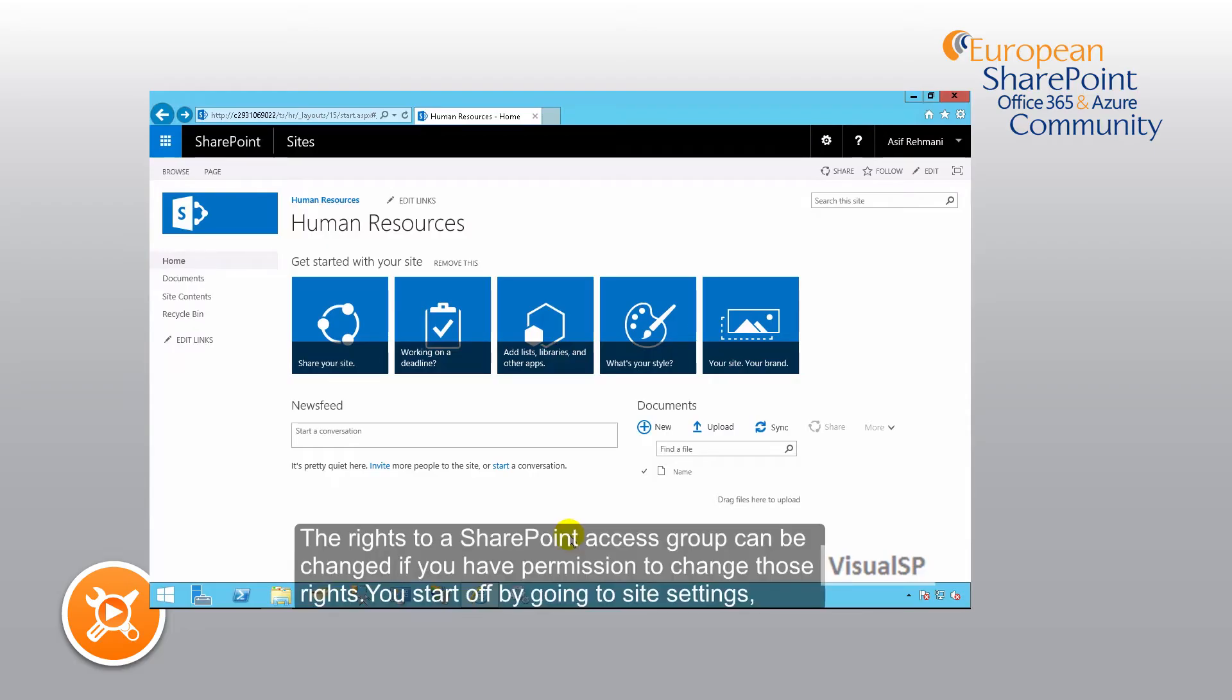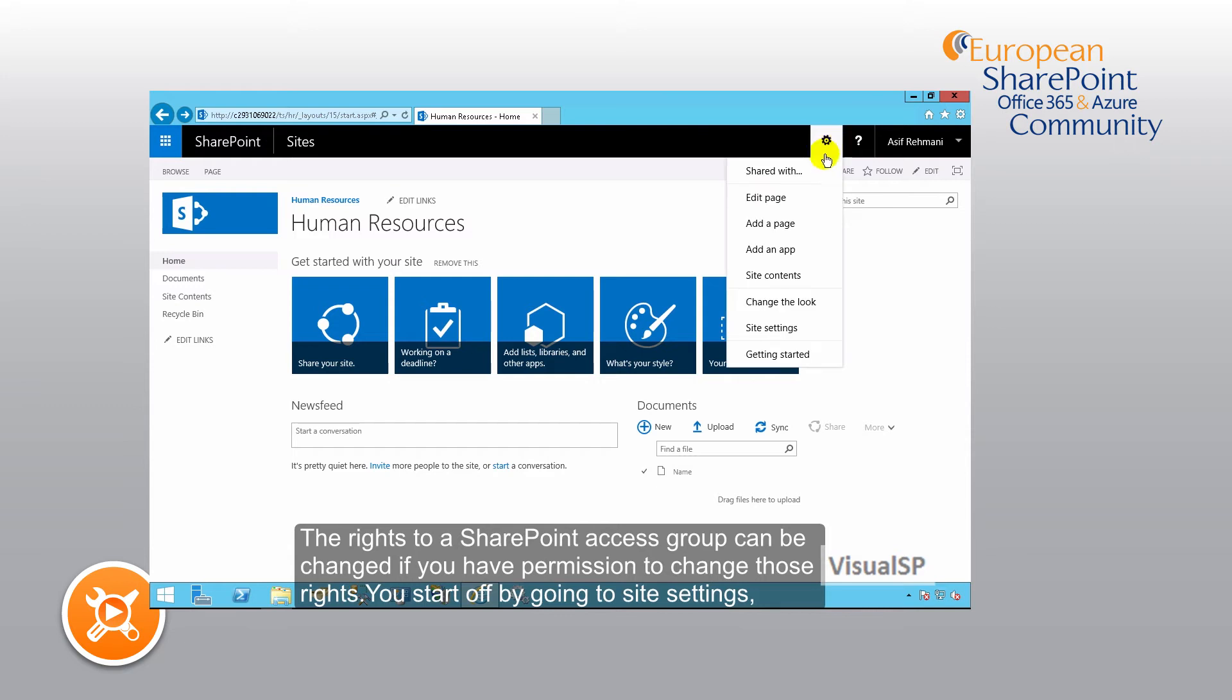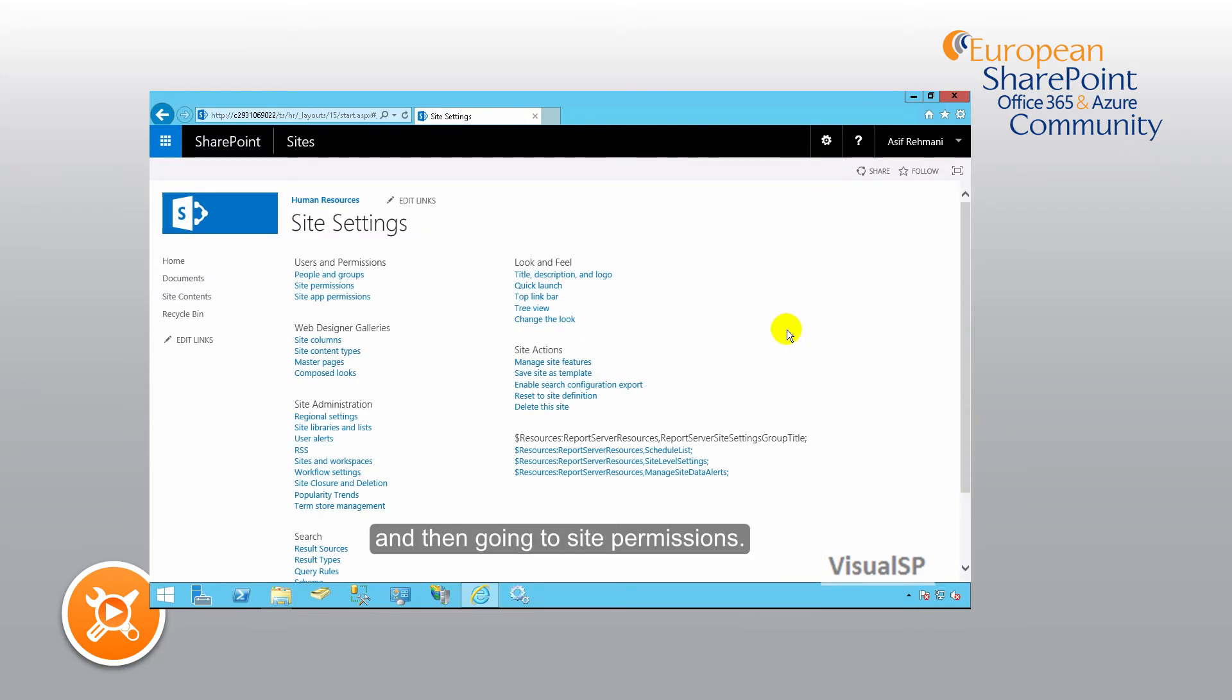The rights to a SharePoint access group can be changed if you have permissions to change those rights. You start out by going to site settings and then going to site permissions.